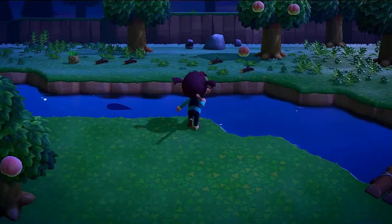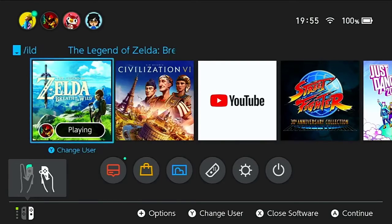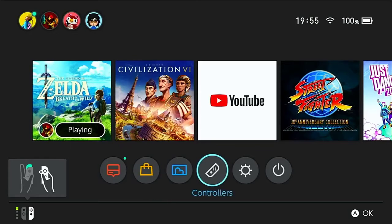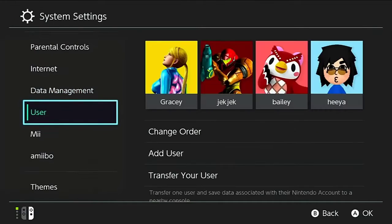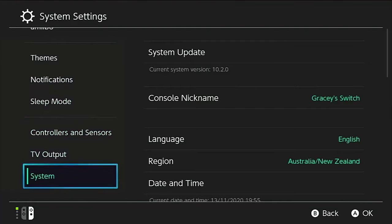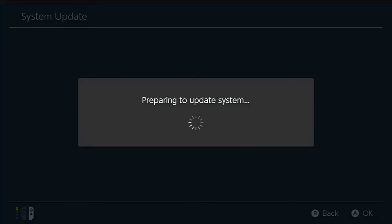Do the necessary update on your Nintendo Switch for the microSD card to be recognized and resolve the issue. Access system settings from the home menu. Scroll down and select System. Select System Update on the right pane. The update will begin shortly and after a few minutes, the system should be updated.